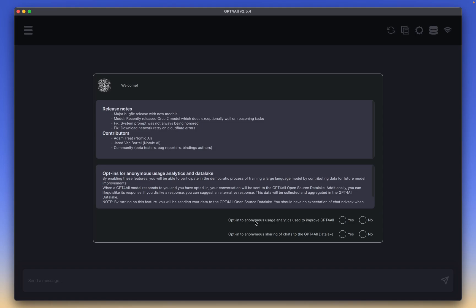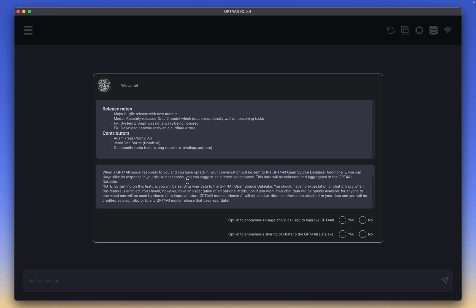Before we continue, I do want to explain in just a little bit of detail what these opt-ins really mean. A lot of the time, we see words like anonymous usage analytics or anonymous sharing. And we think that our data is all good, that this is just analytics that are being sent over. So while things such as your IP address or name aren't being sent, any data that you are querying within your chat, especially data within your Obsidian Vault, for example, if you were to opt in and select yes for both of these, then that data will be sent over.